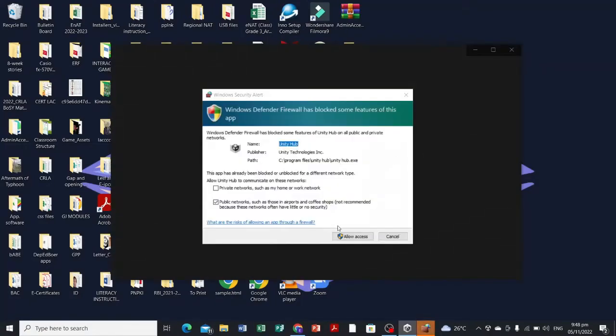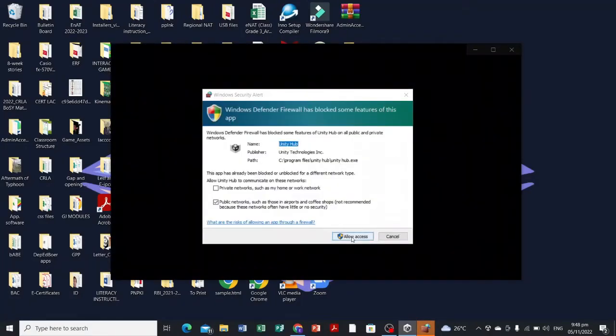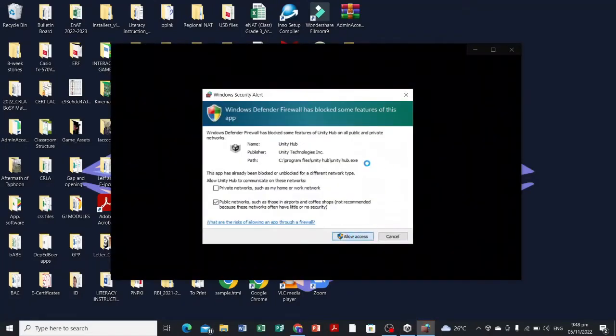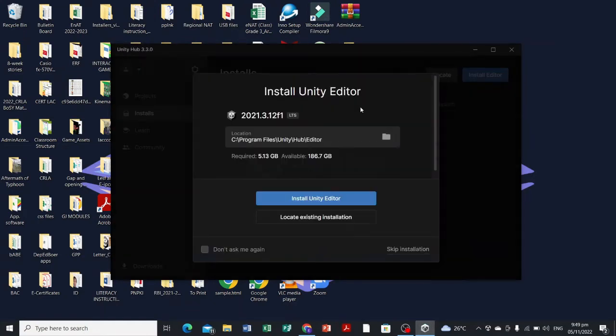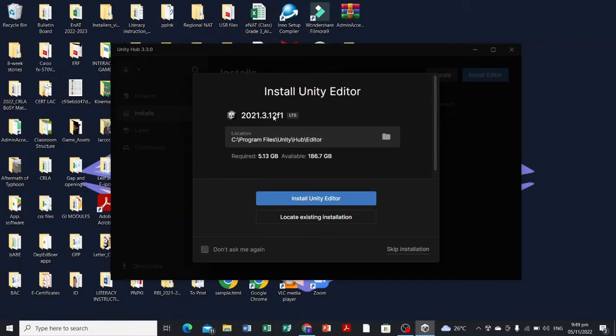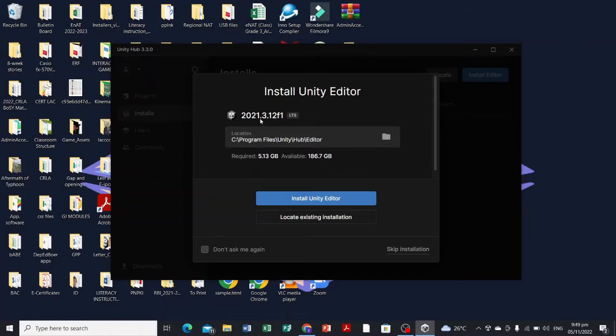Let's just say allow access. We're not gonna use this version 2021.3.112. Instead, we're gonna use the 2021 version 3.1f1.